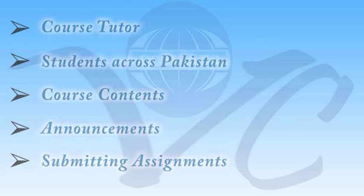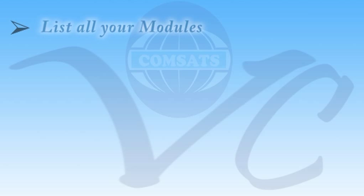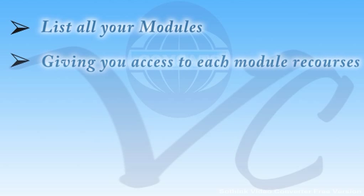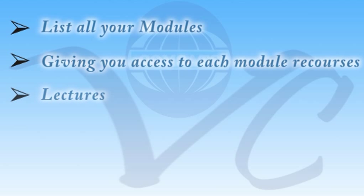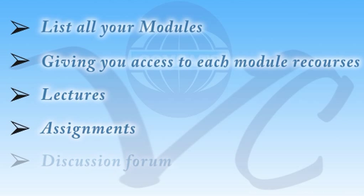It is your private domain which lists all your modules for the course you are enrolled in, giving you access to each module's resources like your lectures, assignments, discussions, forums, etc.